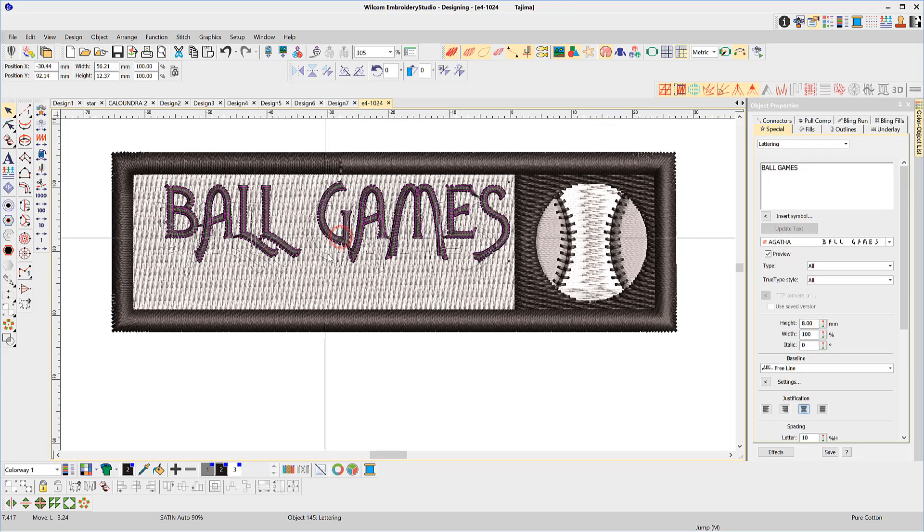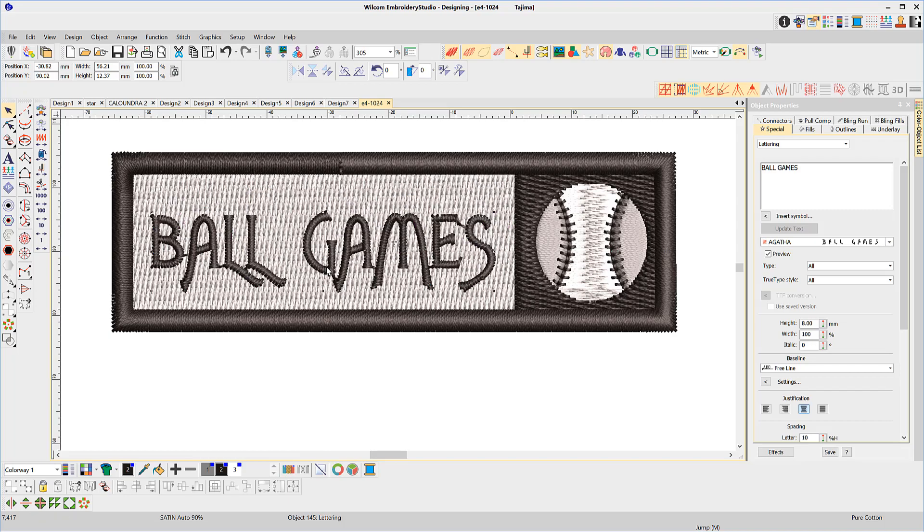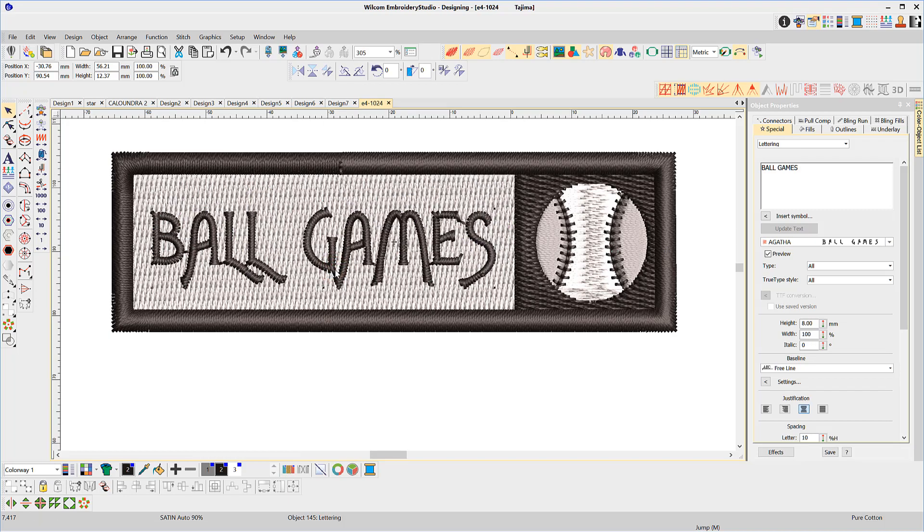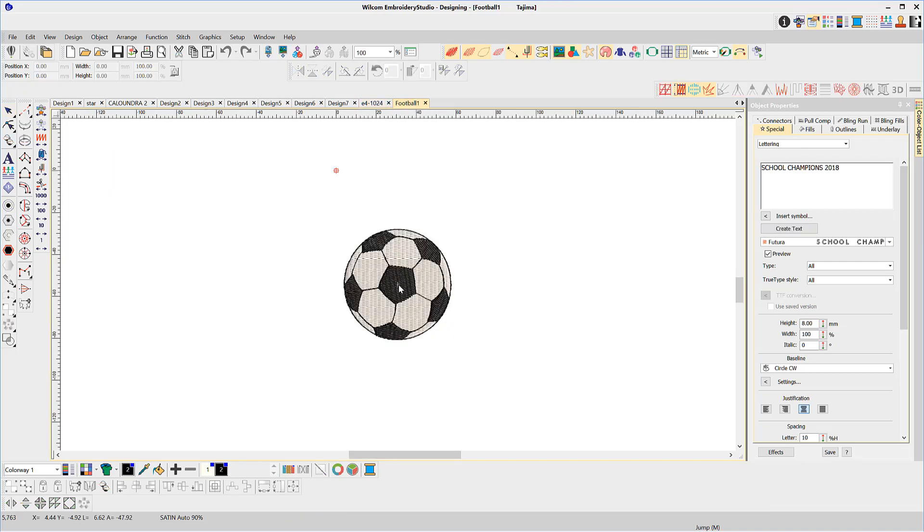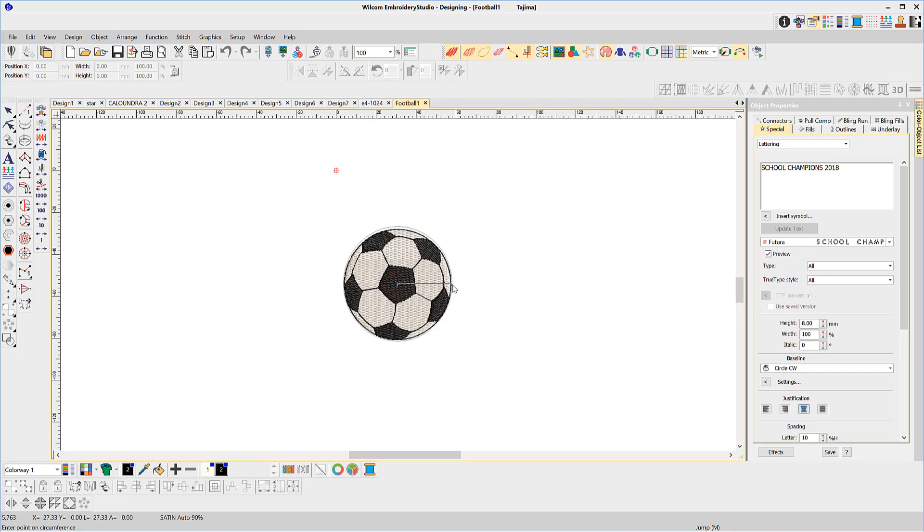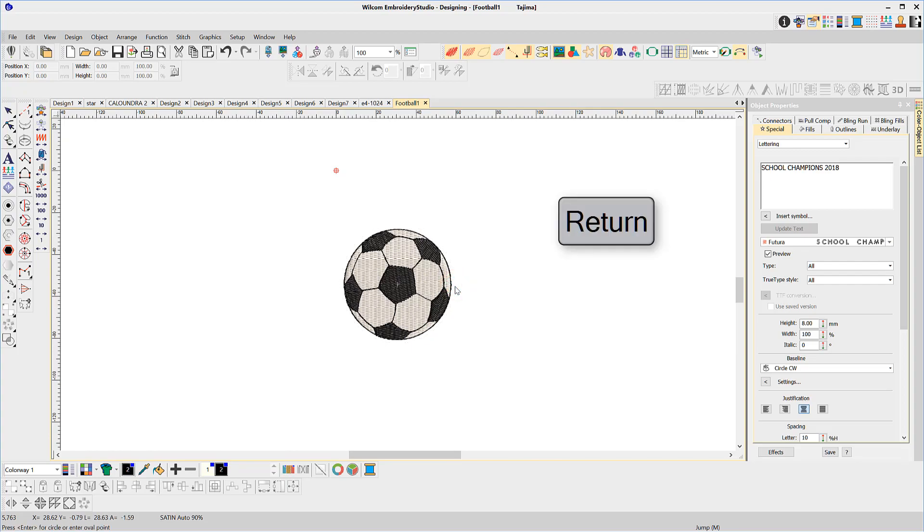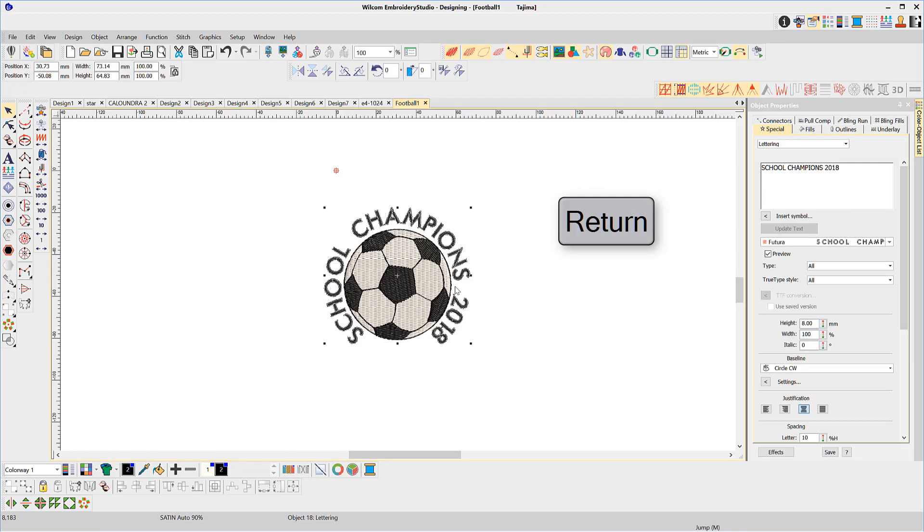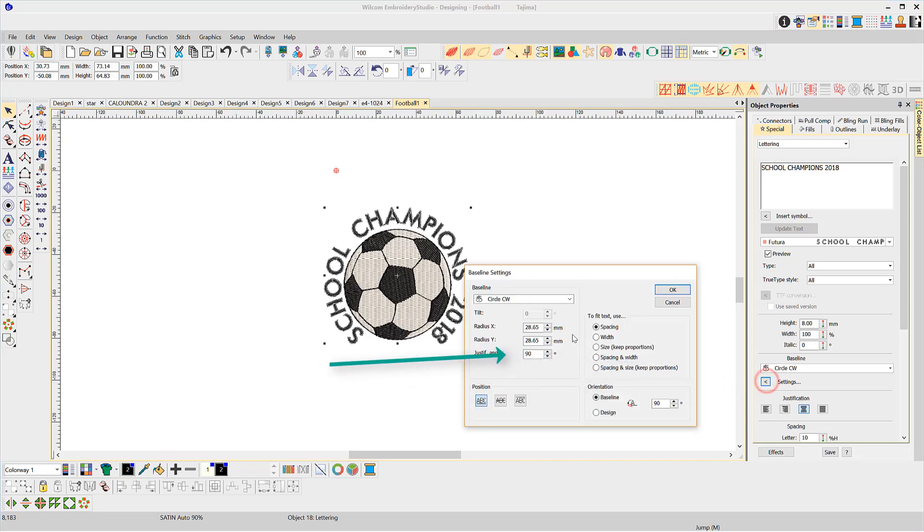A circle, for example, requires a click in the center of the proposed circular baseline. Move the mouse out to the radius, click, release, and hit the return or enter key. The settings tab displays the properties of the baseline and you can make alterations here if required.